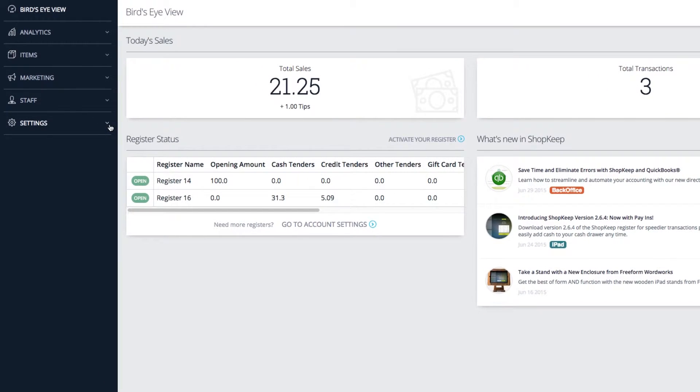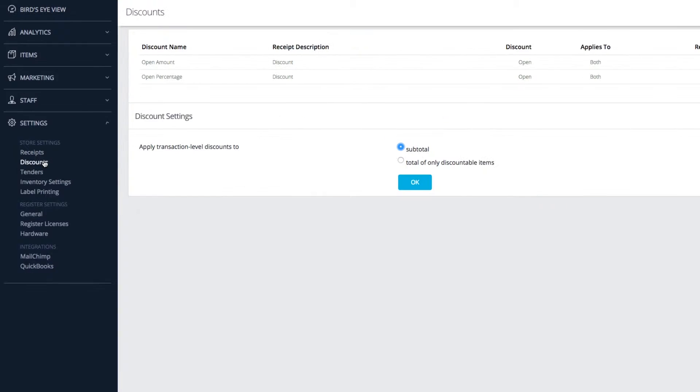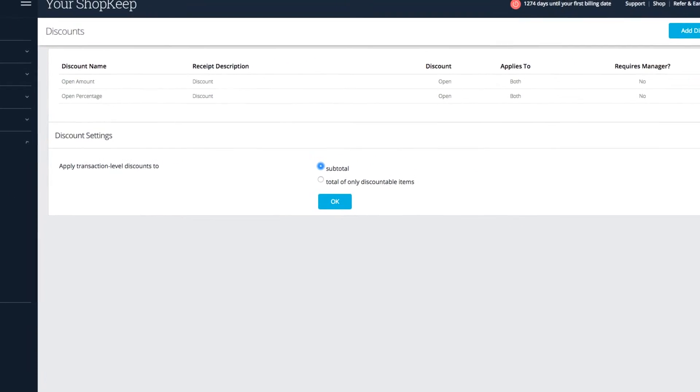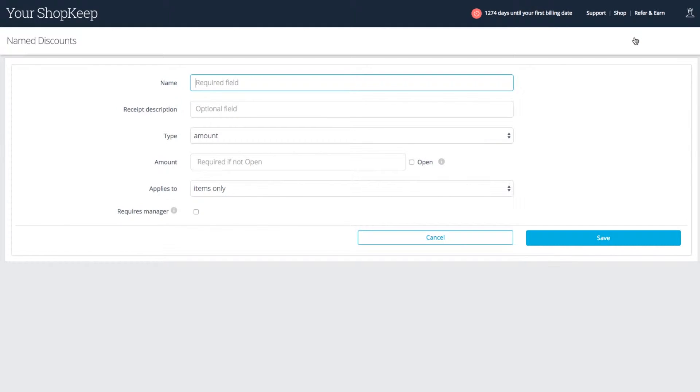First, click settings on the left sidebar and choose discounts. Here you can see the discounts available on your register. Click add discount to make a new one.